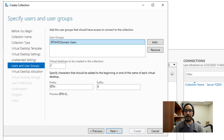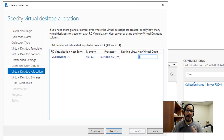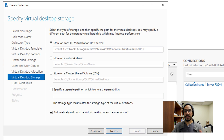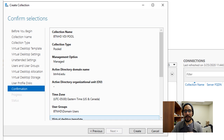Next, specify the user group that has access to these virtual machines and how many virtual desktops you want to create. In my testing lab I only created two. You can change the prefix and suffix — mine will be BTN-0, BTN-1, and so on. Click Next for a final count confirmation. You can also change the storage location for the VMs — I left it at default, but you can point it to a network share. Finally, configure the user profile disk location or uncheck 'Enable user profile disk' if not needed, click Next, confirm, and click Create.